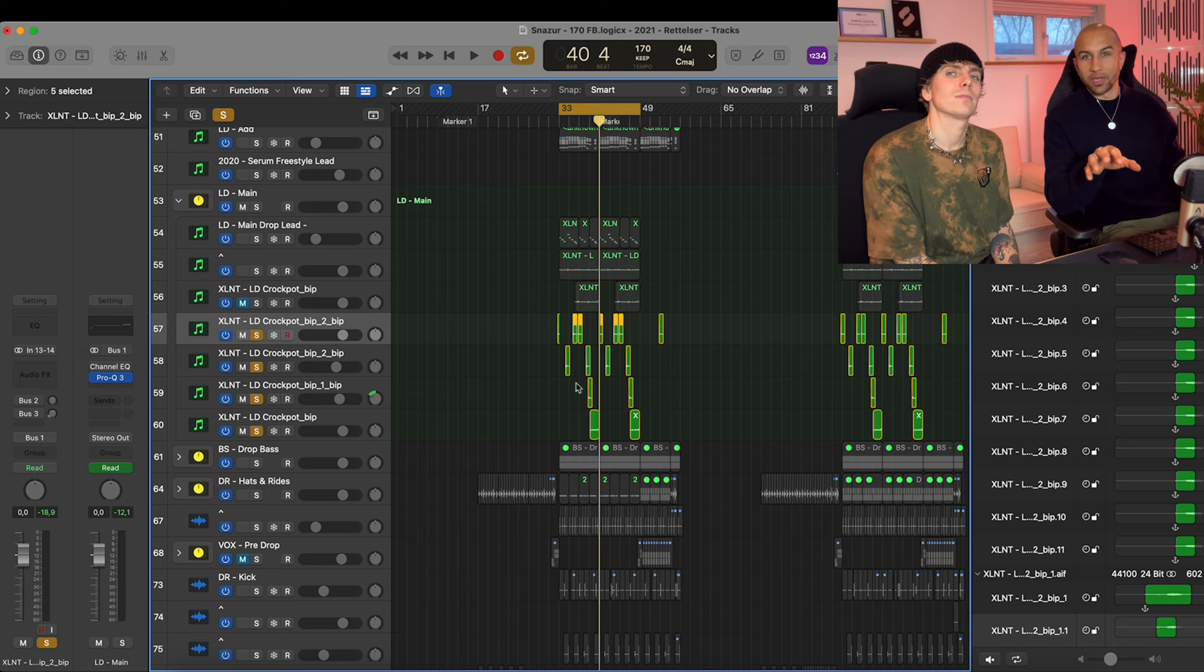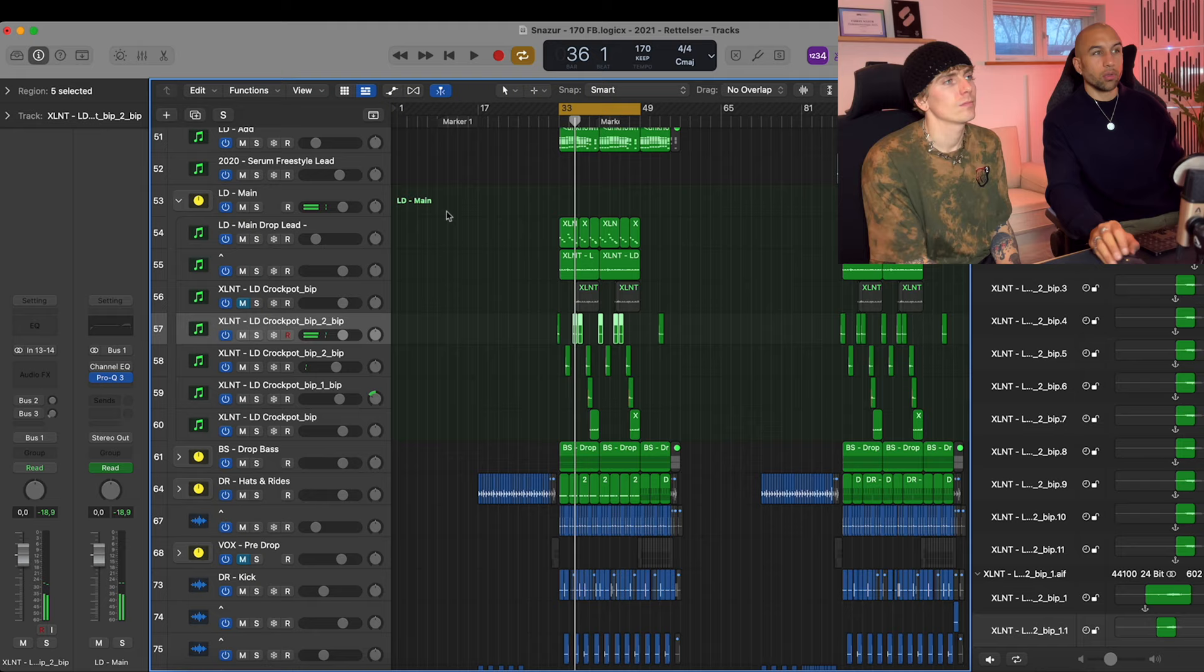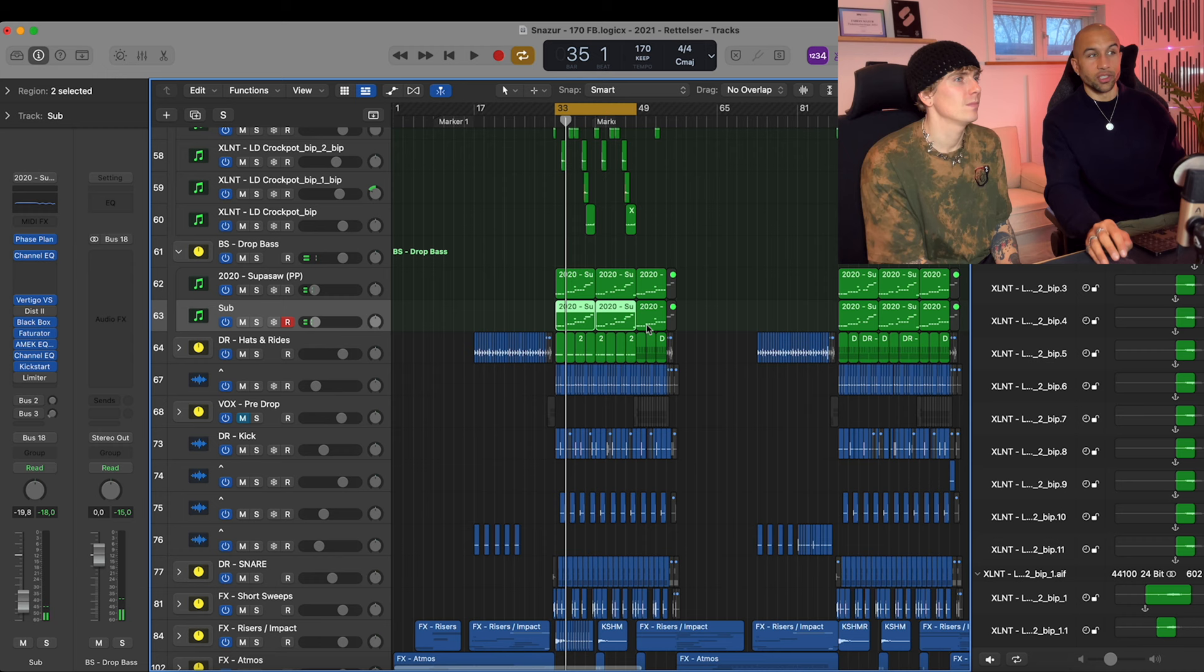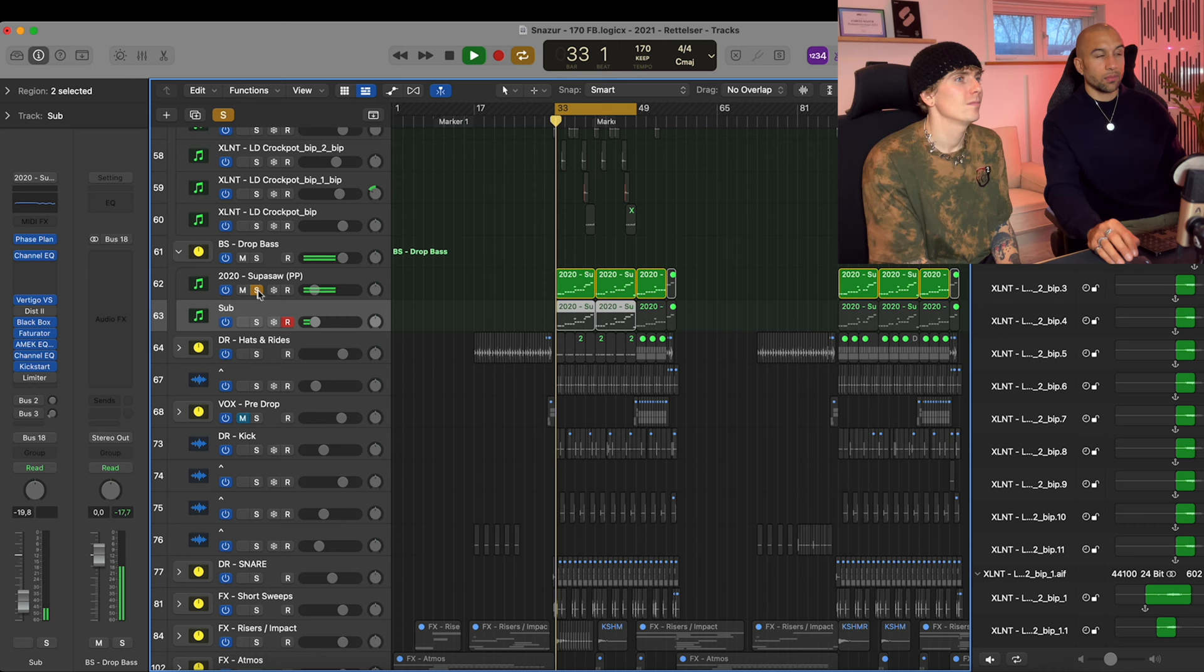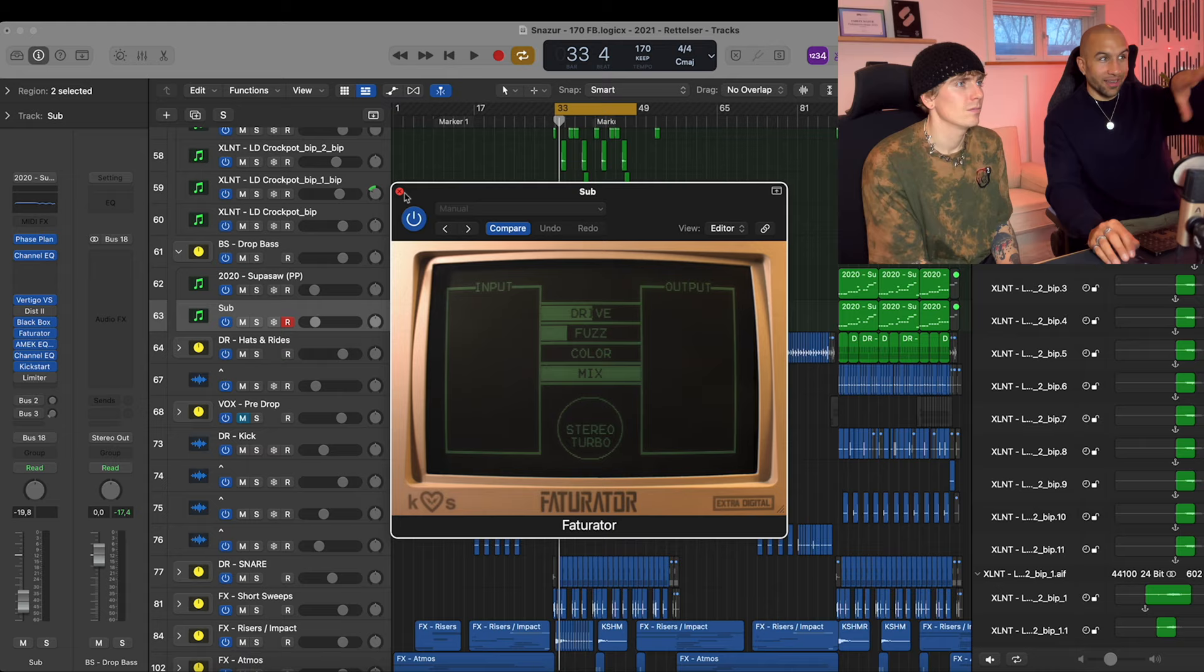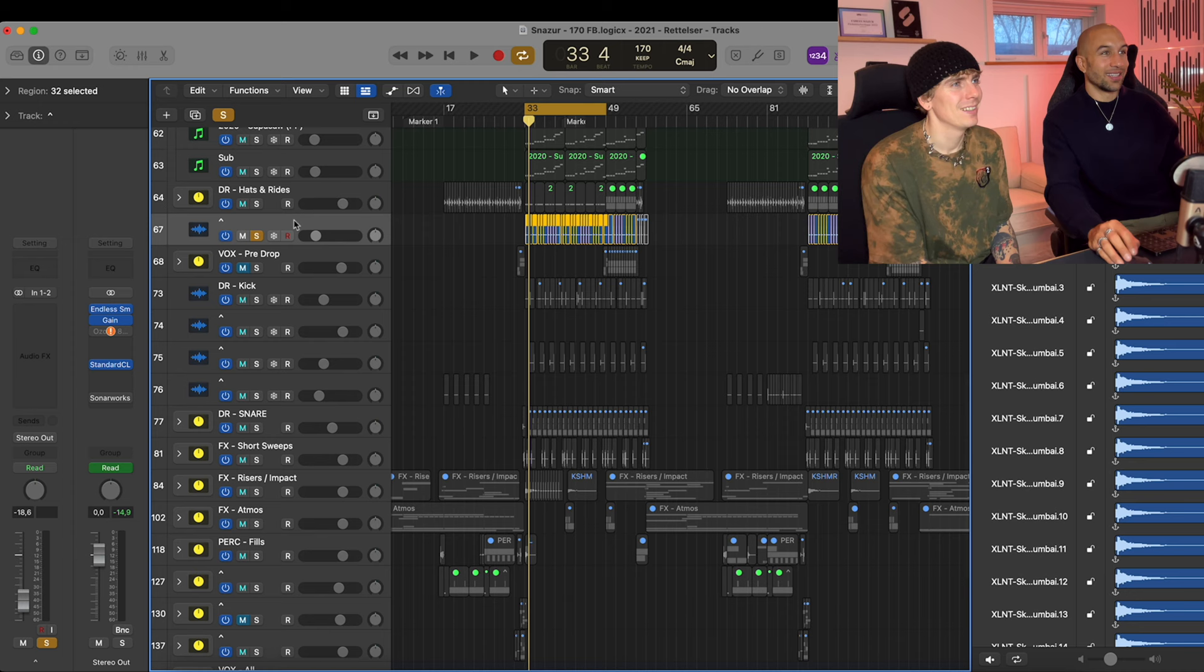Then we have the drop basses - the most simple sound design in human history. Started on the saw with a lot of distortion going on. I remember this phase was when we, like a couple years ago, just discovered FacePlant and Faturator and all the Kilohearts stuff, so you'll see a lot of that in the project. Then we have the hi-hats that are not working.